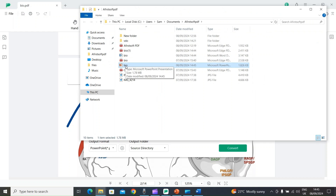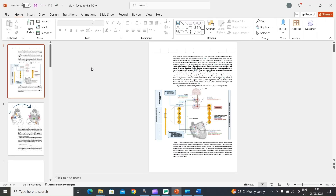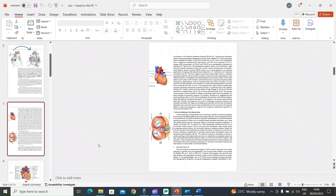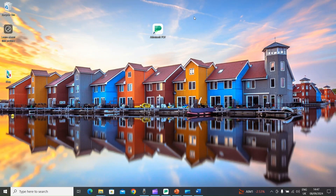After a few seconds, the conversion is ready. I will open my PowerPoint slides and you can see the final result — it converts all the different pages into slides. You can easily jump to any page, do your editing, and share the slides as well.